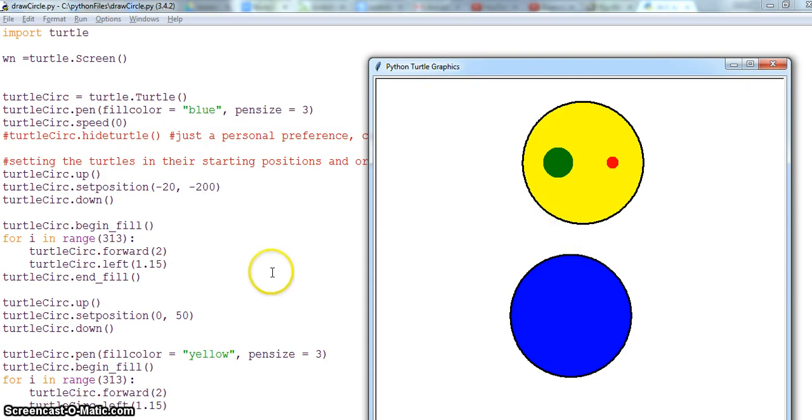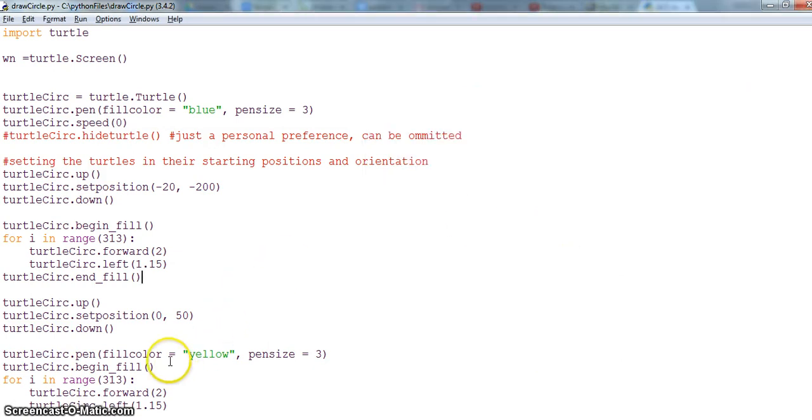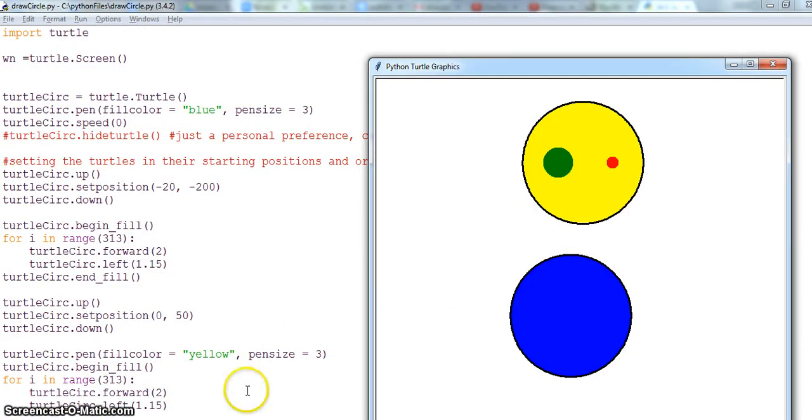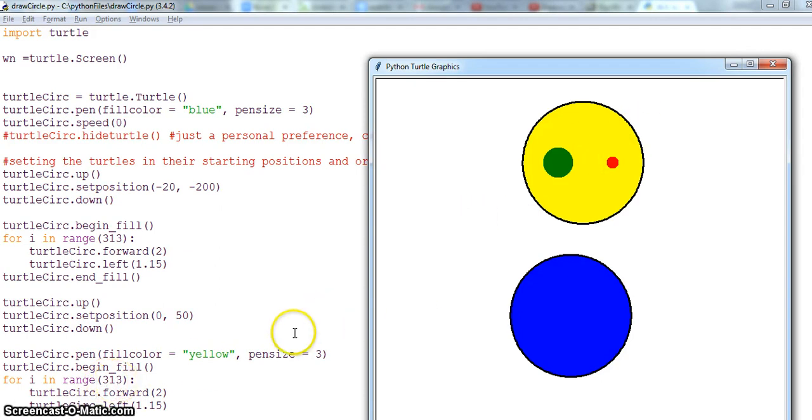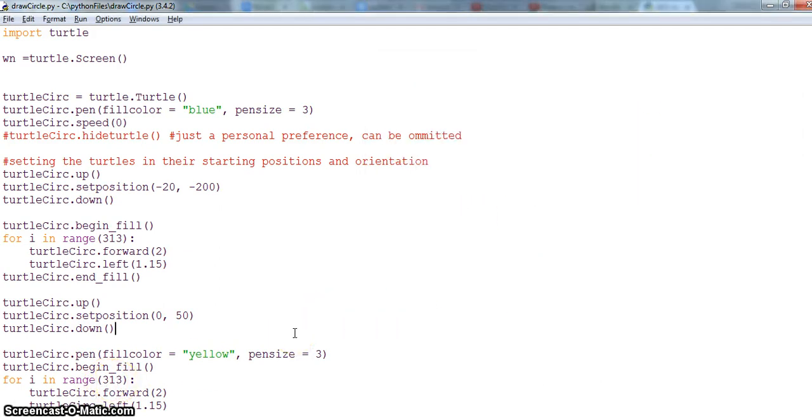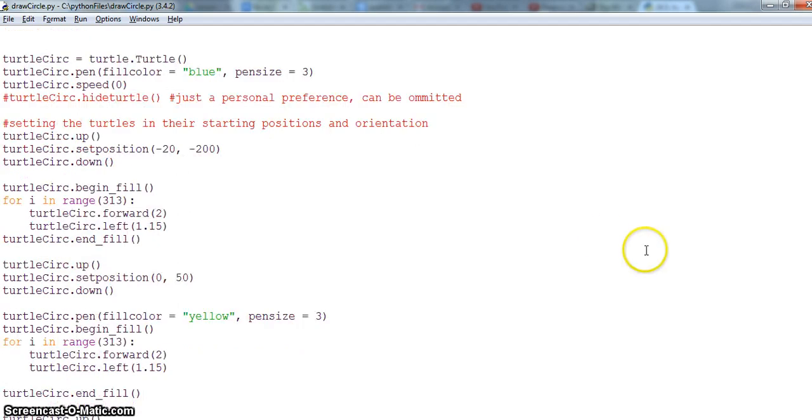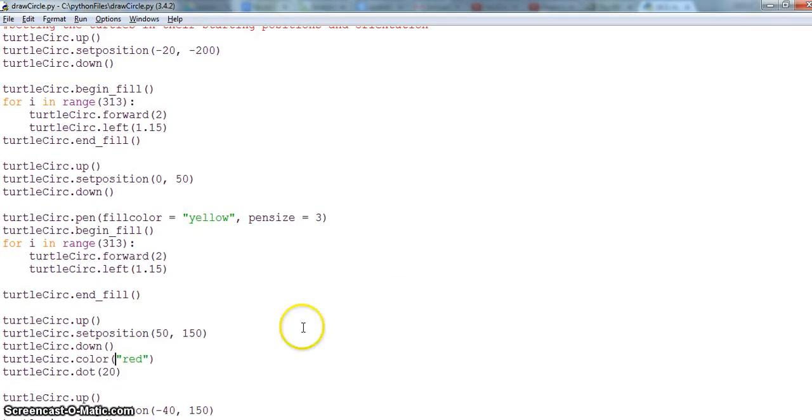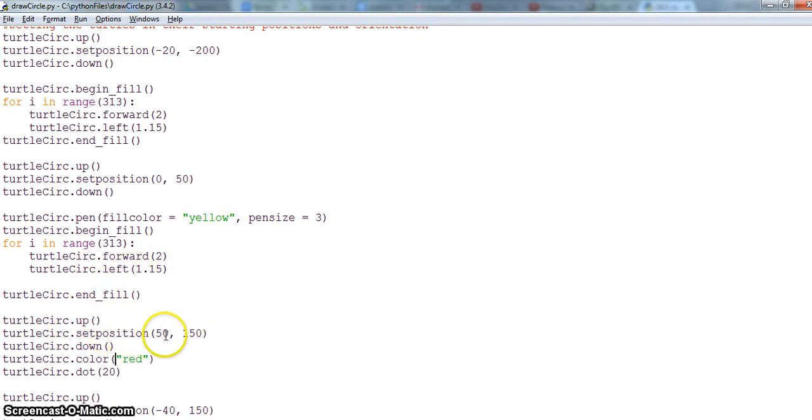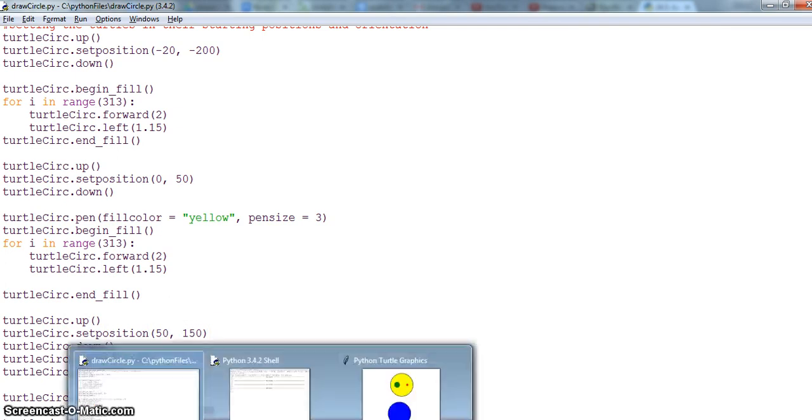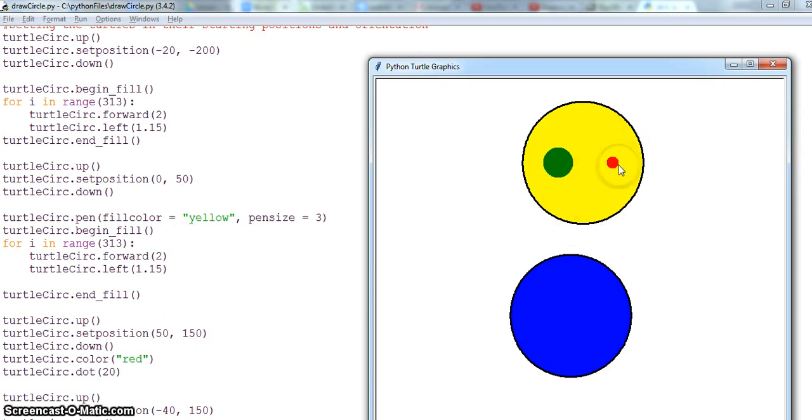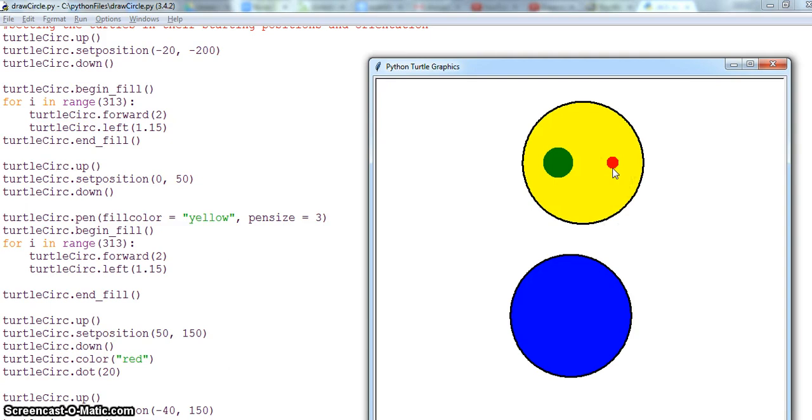Next, turtle is filled with yellow color. You can see here pen size is same and I'm again drawing the same size of circle. After drawing the circle I end fill and then take the pen up, set the position 50 X coordinate and Y coordinate is 150. This will from here take 50 for X and 150 for Y. It will come here.